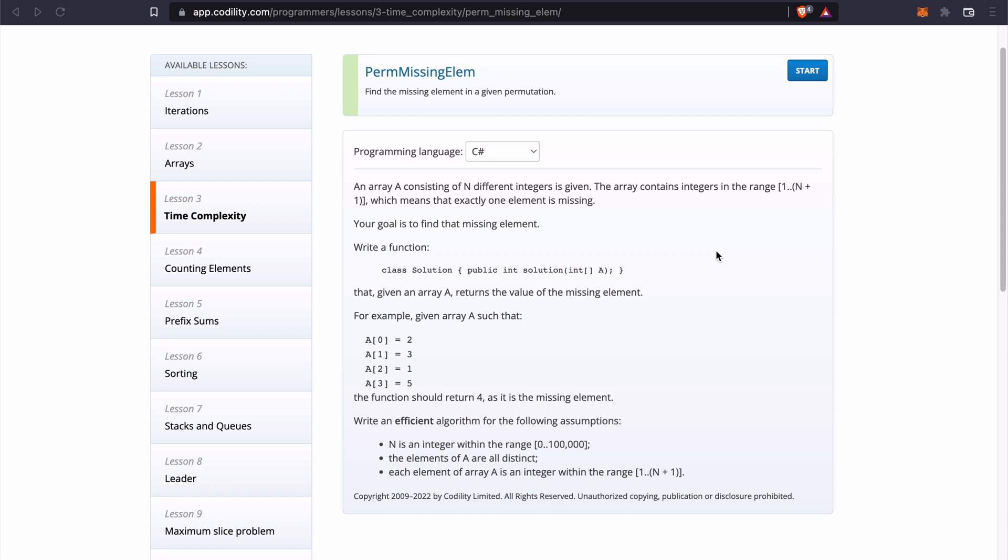So write a function which is a class called solution and has a method also called solution which takes in an array of integers as arguments and returns an integer that given an array A returns the value of the missing element.